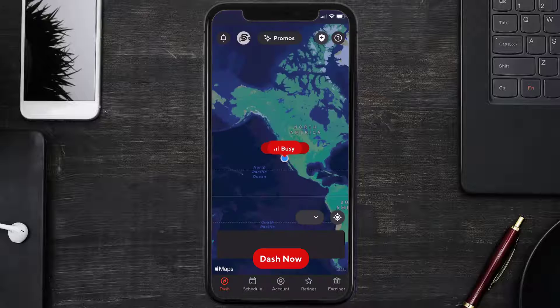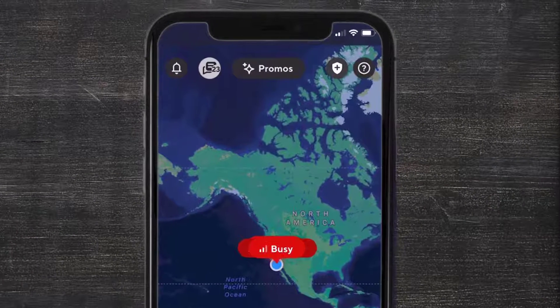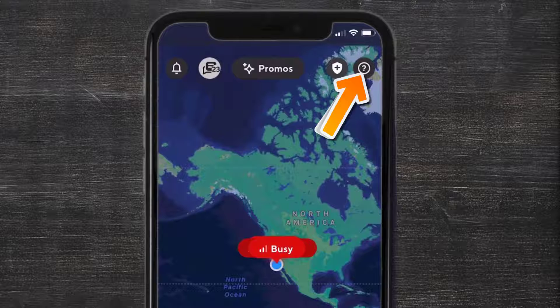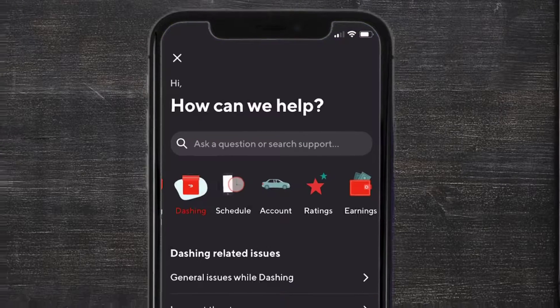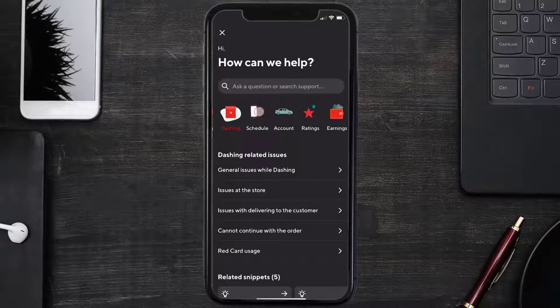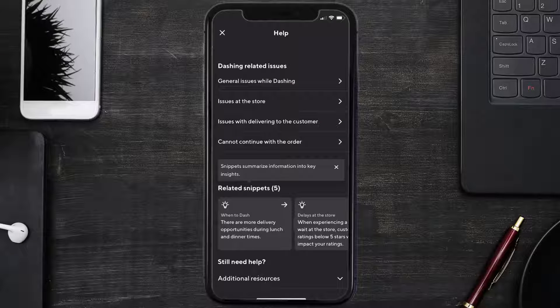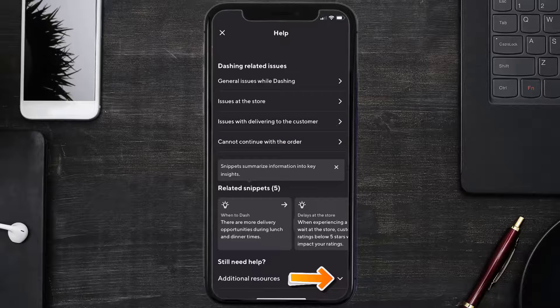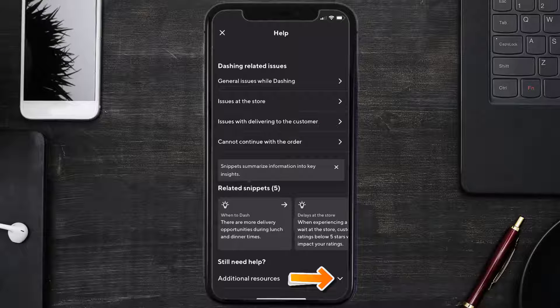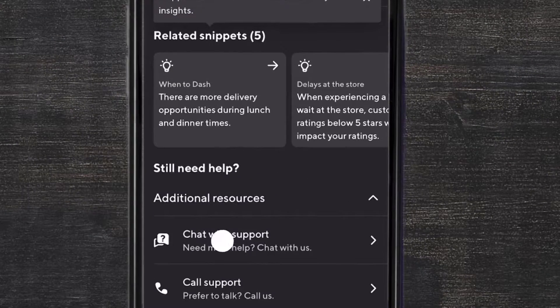Open up Dasher app on your mobile device and then from the home screen, you need to tap on the icon in the top right corner. It'll take you to this screen. From here, you need to scroll all the way down to the Additional Resources option and then tap on the drop-down icon right over here. Next, tap on Chat with Support option right over here.